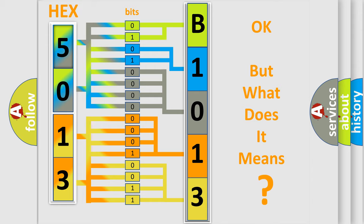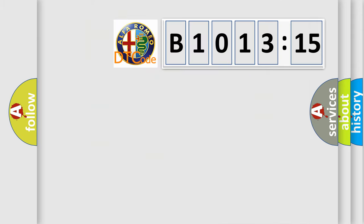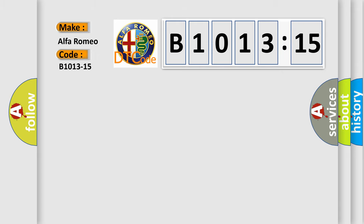The number itself does not make sense to us if we cannot assign information about what it actually expresses. So, what does the diagnostic trouble code B1013-15 interpret specifically?